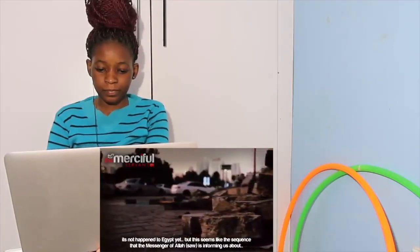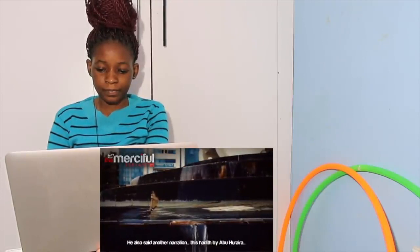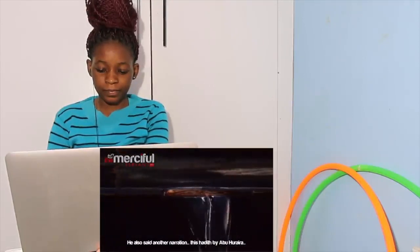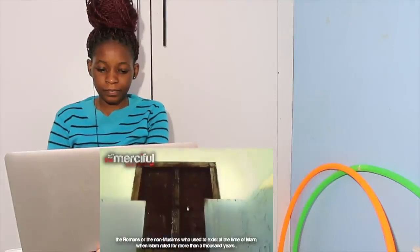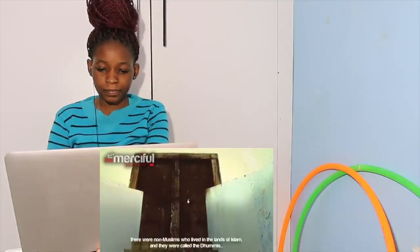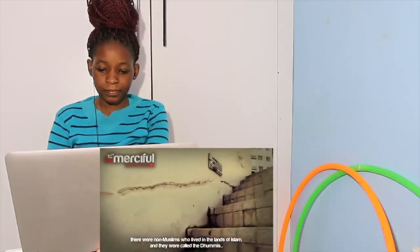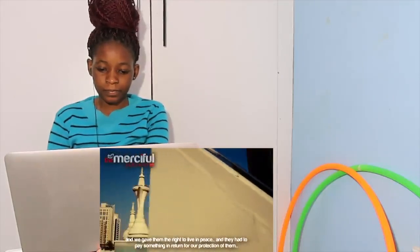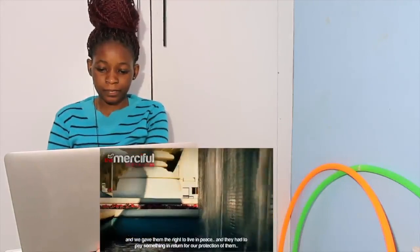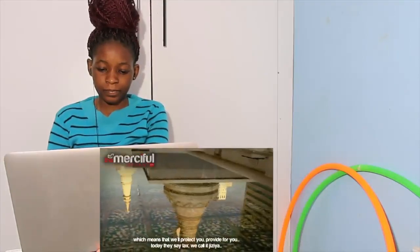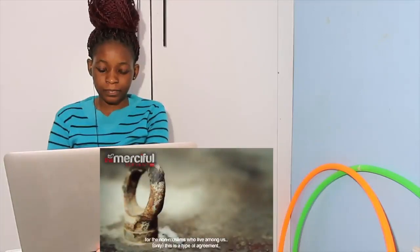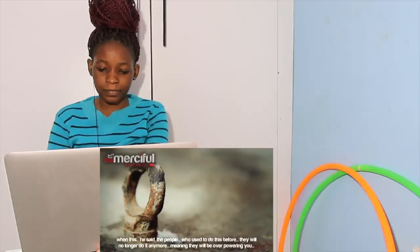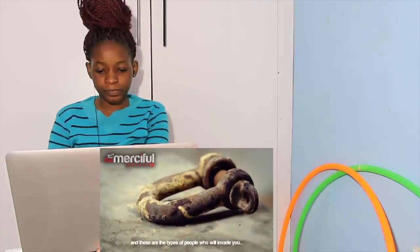He also said in another narration, this hadith by Abu Huraira - what does this mean? The Romans or the non-Muslims who used to exist at the time of Islam, when Islam ruled for more than a thousand years, they were non-Muslims who lived in the lands of Islam and they were called the dhimmi, meaning the ones who are entrusted to us. They lived in our lands and we gave them the right to live in peace. They had to pay something in return for our protection - not like Muslims pay zakat, but they had to pay this thing called jizya, which means we'll protect you and provide for you. Today they say tax; we call it jizya for the non-Muslims who live among us. He said the people who used to do this before will no longer do it anymore, meaning they will be overpowering you, and these are the types of people who will invade you.